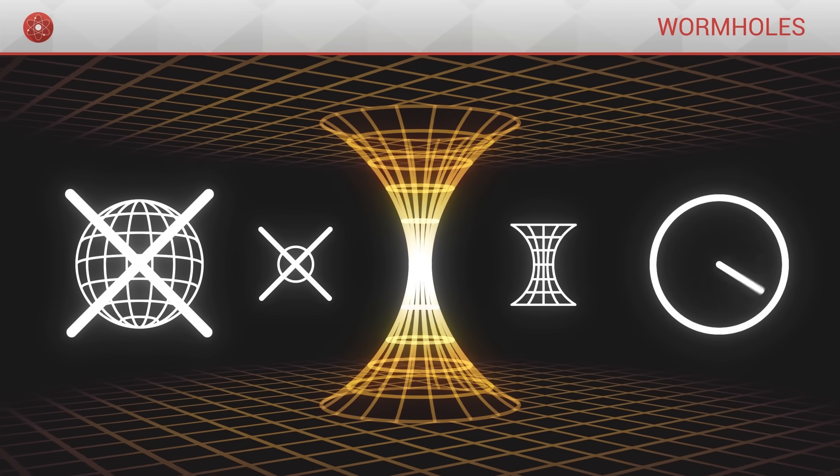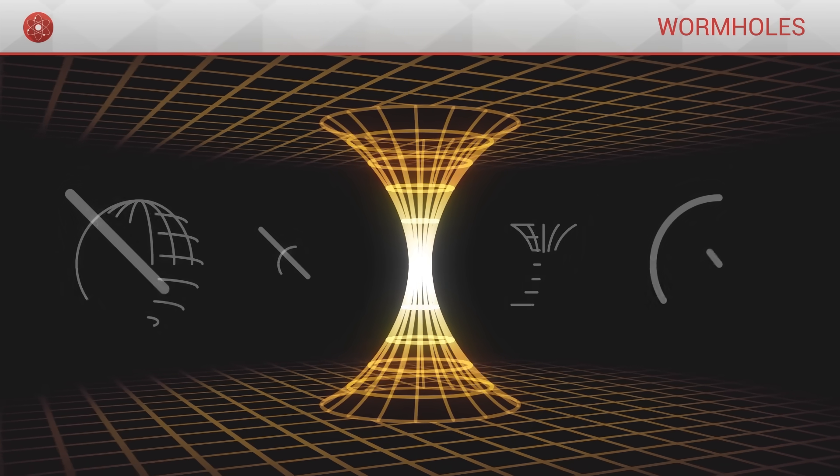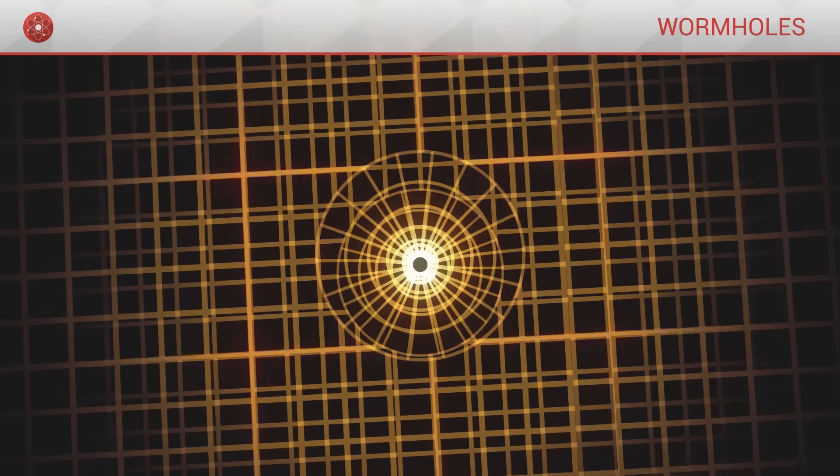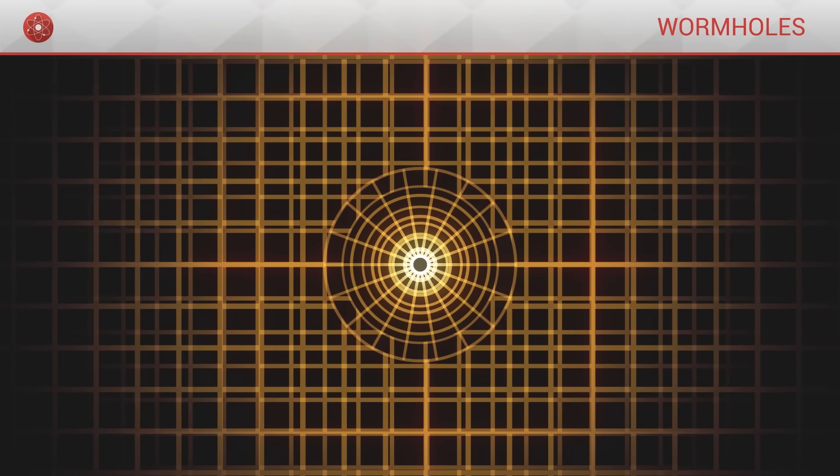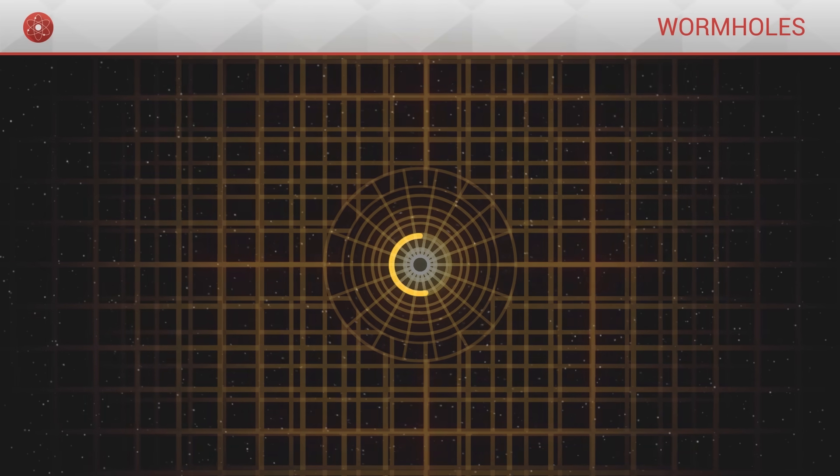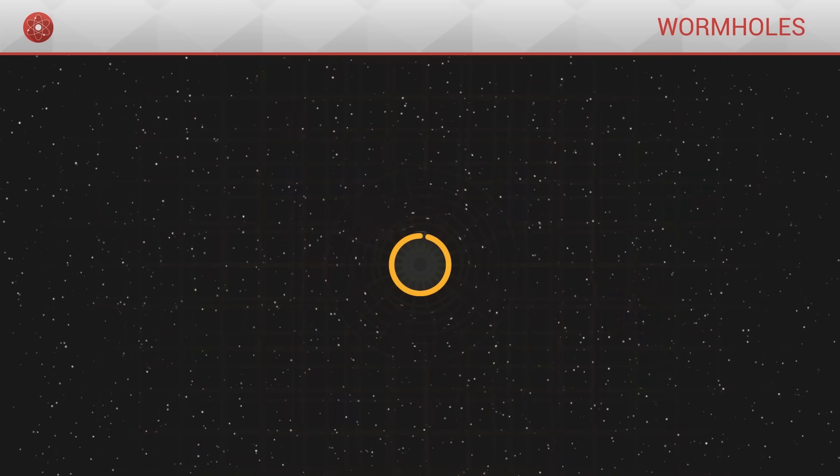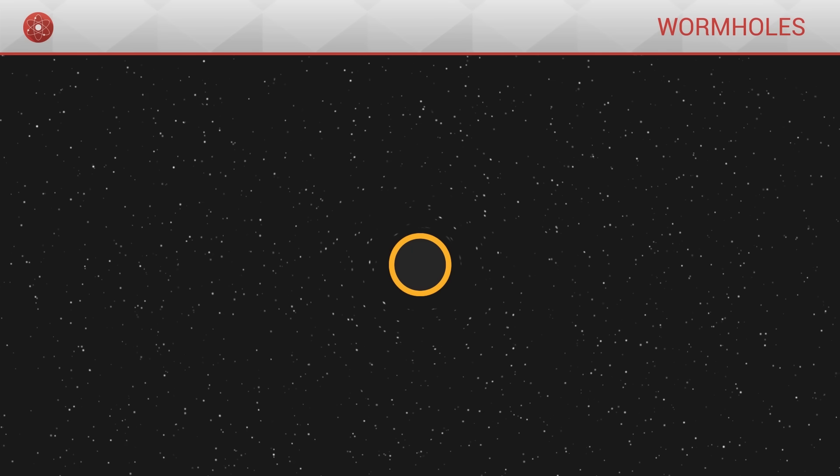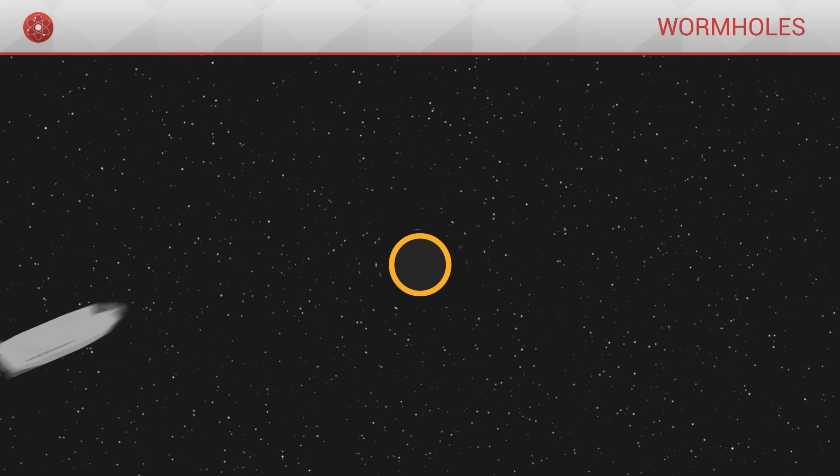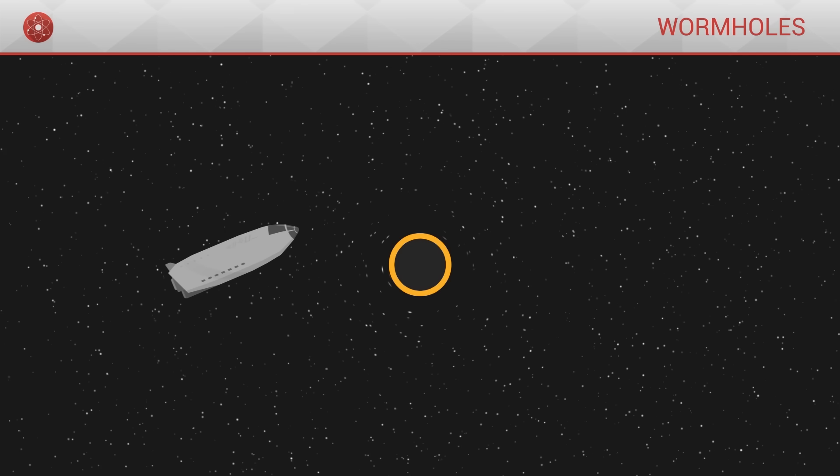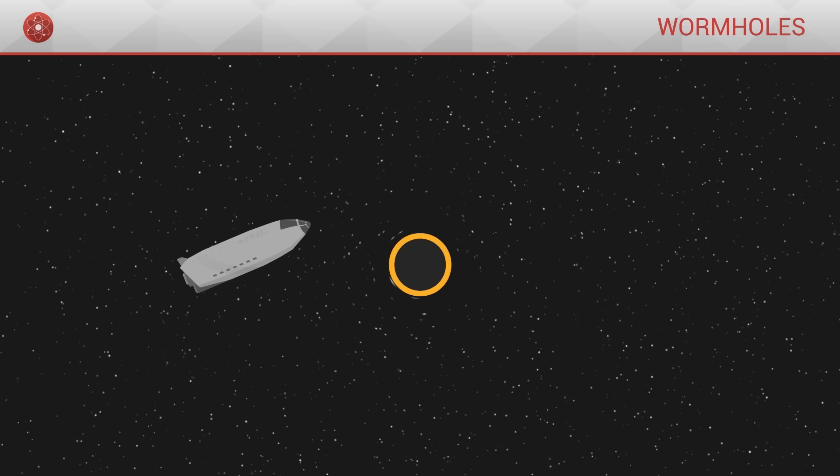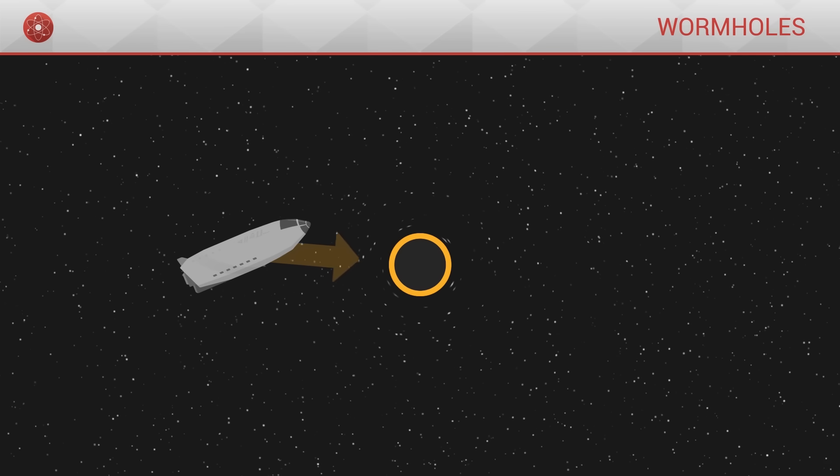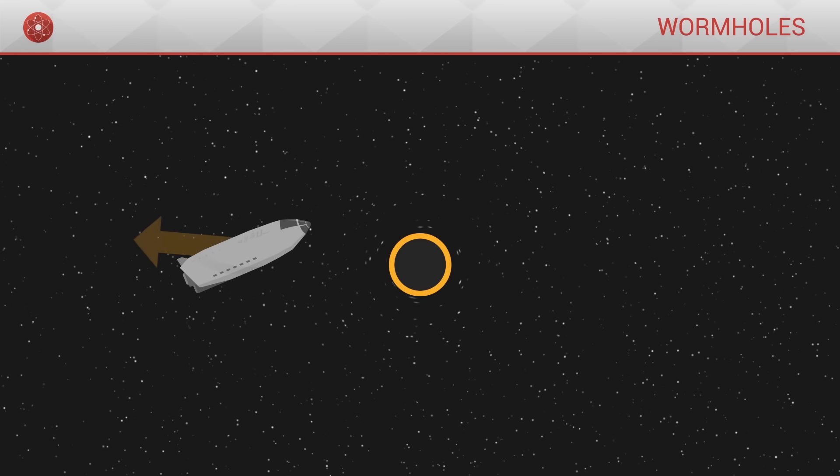This type of wormhole is particularly interesting in that it is purely geometric, meaning that its structure does not enable it to generate a gravitational pull. As such, it is possible to stay motionless next to such a wormhole without it either pulling us in or repelling us.